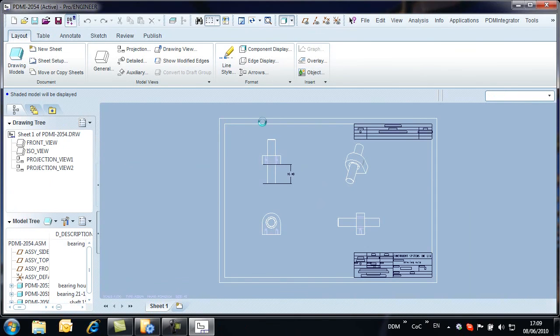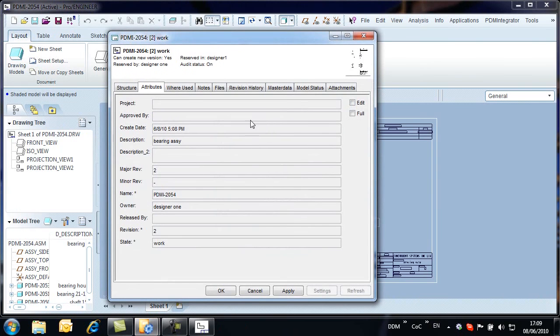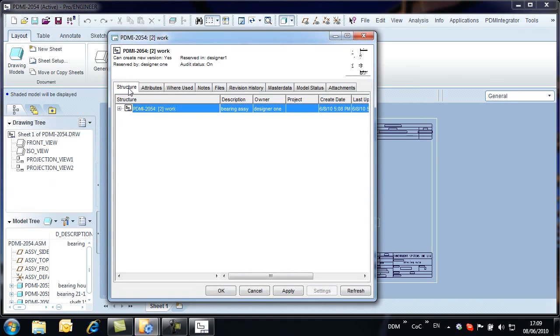By opening the properties of the drawing, we can check that the assembly is correctly stored by viewing the Structure tab.